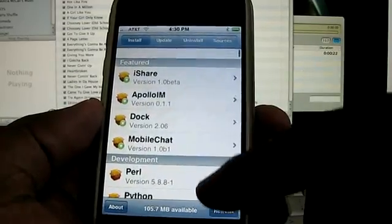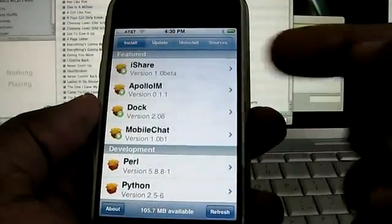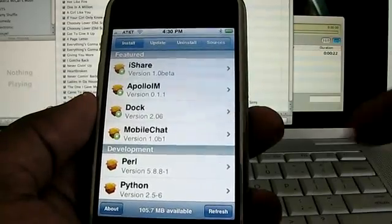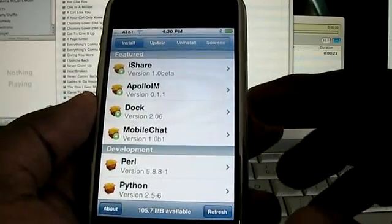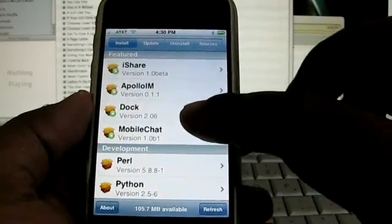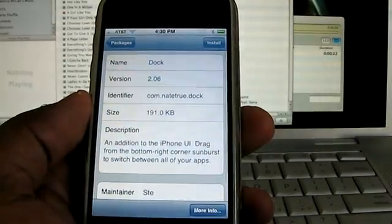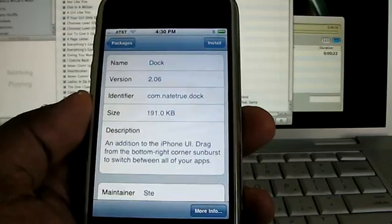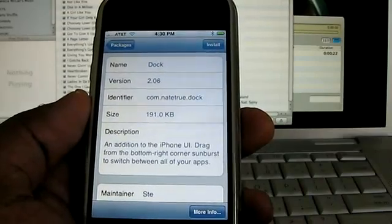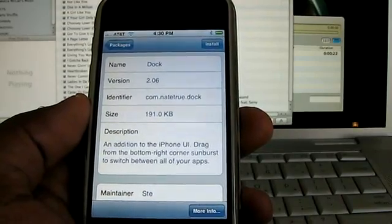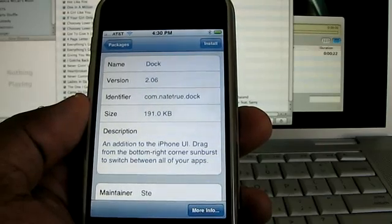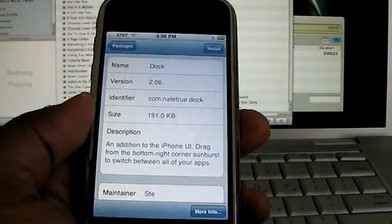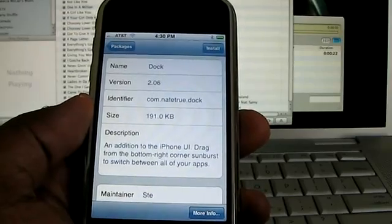There's also some IM applications, mobile chat, Apollo IM. And I'm going to install Dock which is an application by Nate True who I know via IRC. This, in addition to the iPhone UI, you can drag from the bottom right corner of the sunburst to switch between all of your apps. So that sounds pretty cool but let's actually see it in practice.